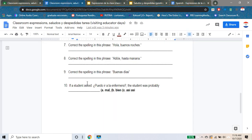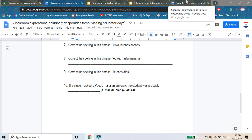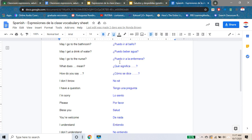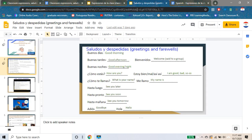And then numero diez, last one: if a student asked 'Puedo ir a la enfermera,' the student was probably — A: mal, B: bien, C: así así. First, let's look at 'Puedo ir a la enfermera' on our classroom expressions note sheet — what does that mean? Now let's jump to our saludos y despedidas notes. What would we go with — bien, mal, or así así — if someone was asking 'Puedo ir a la enfermera'?